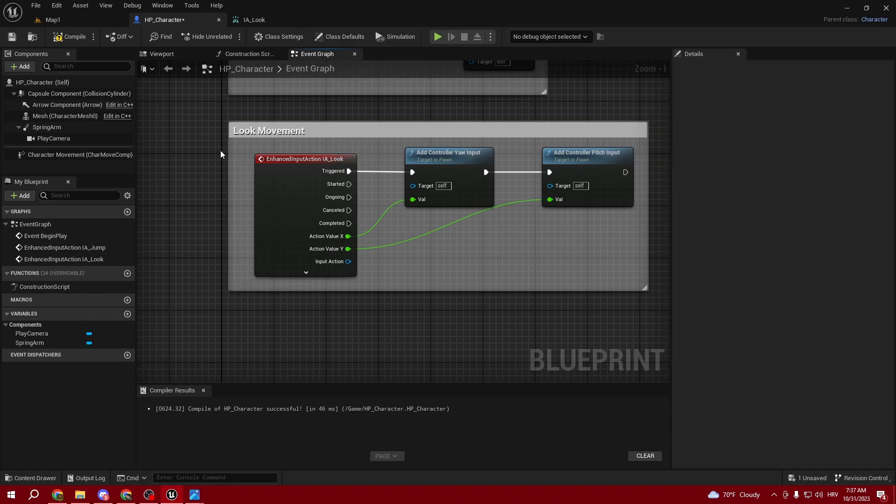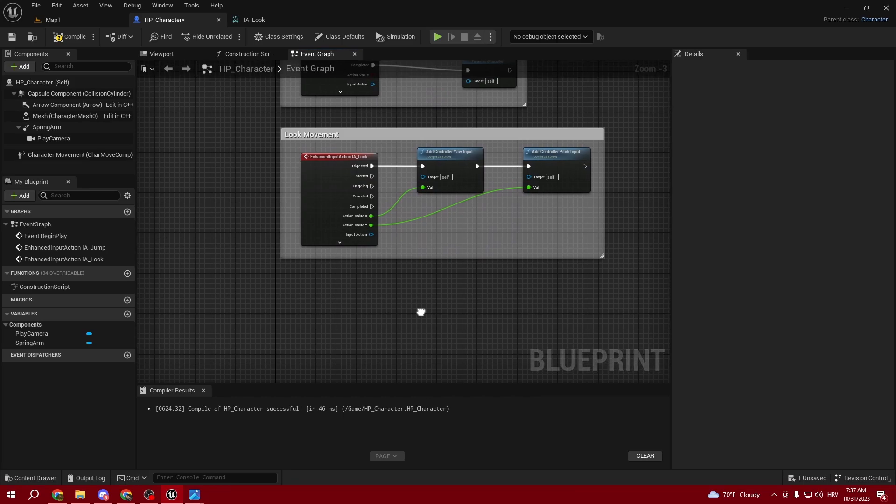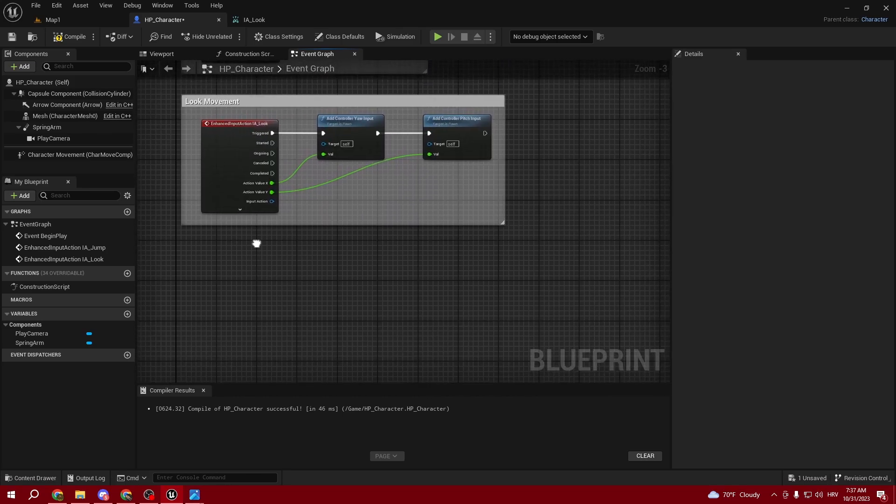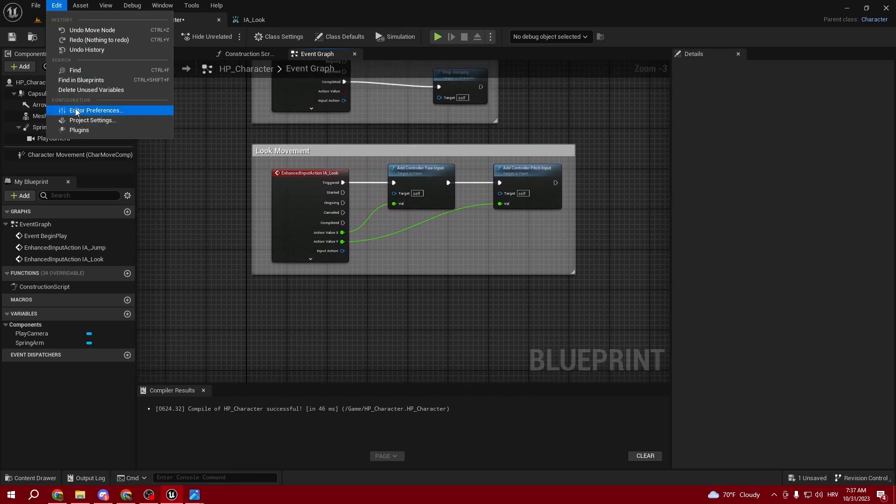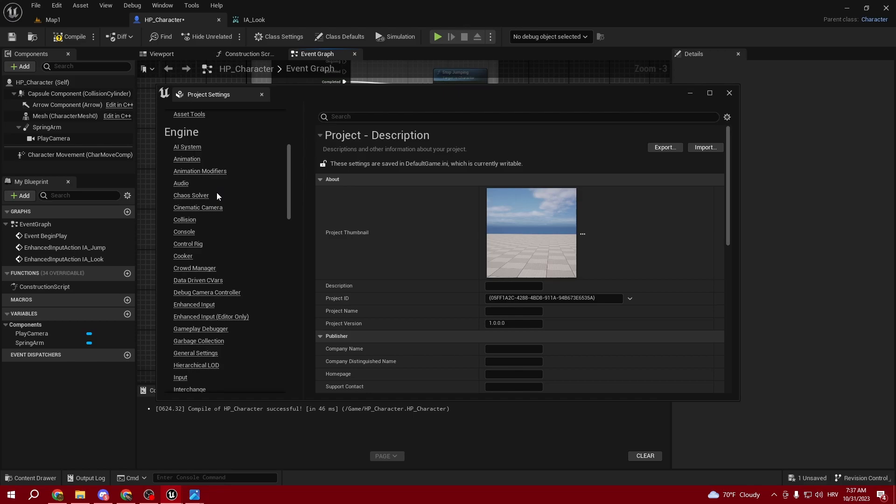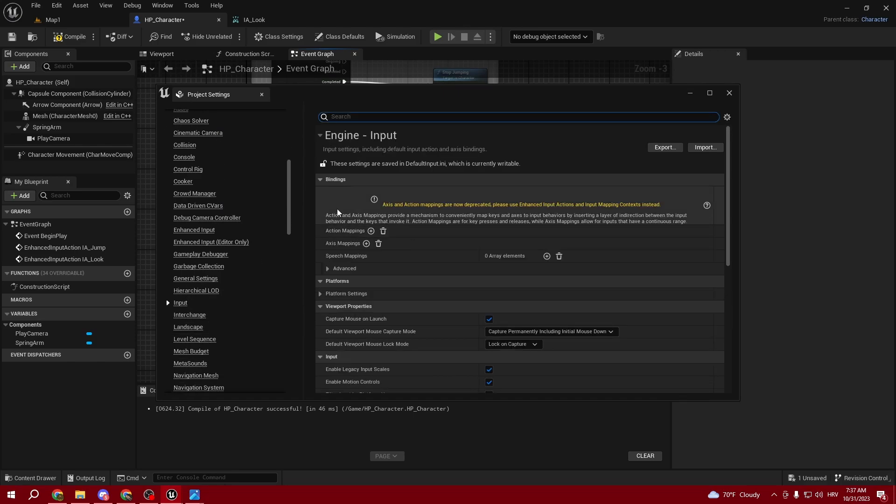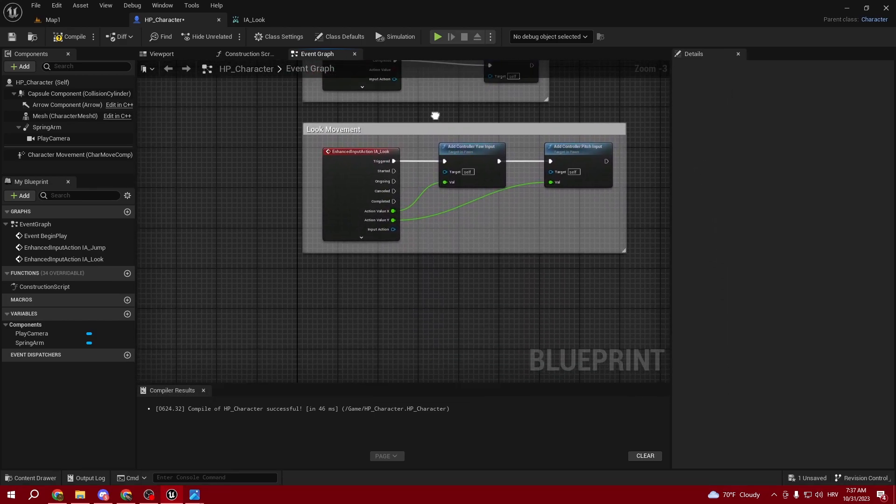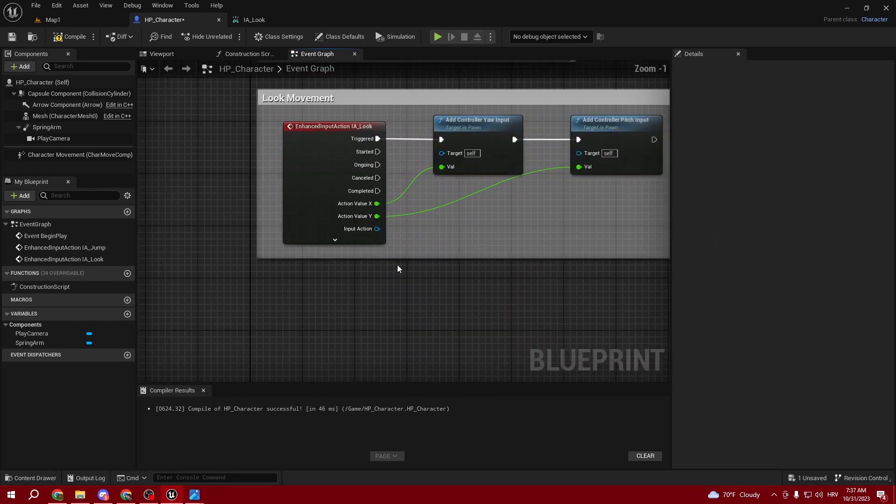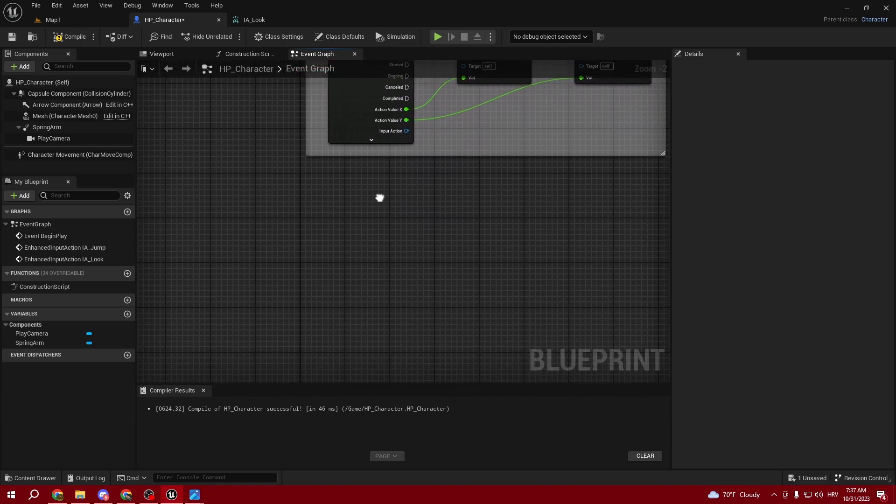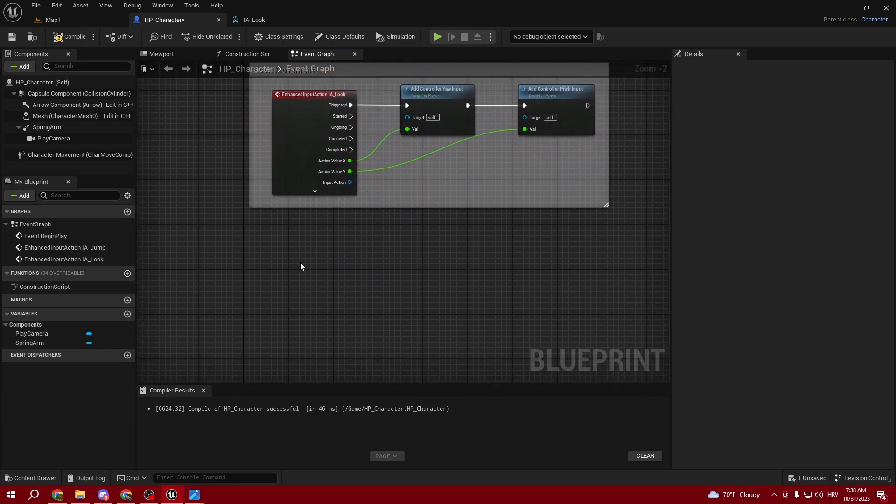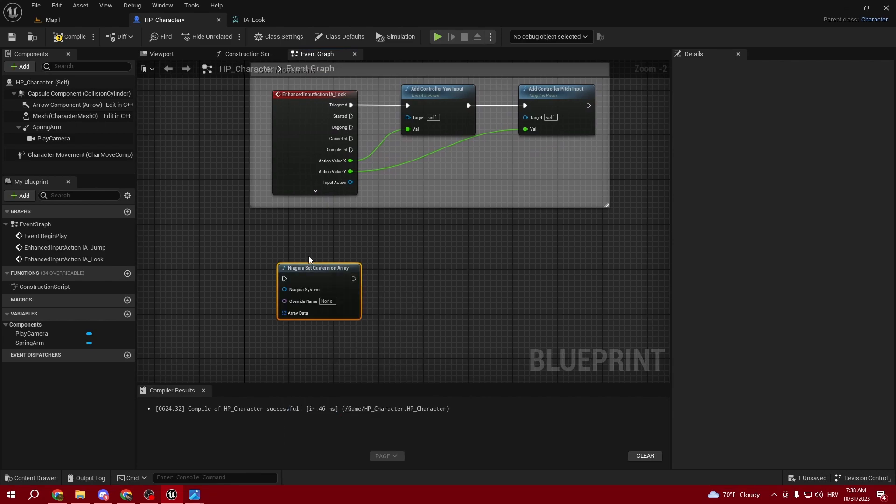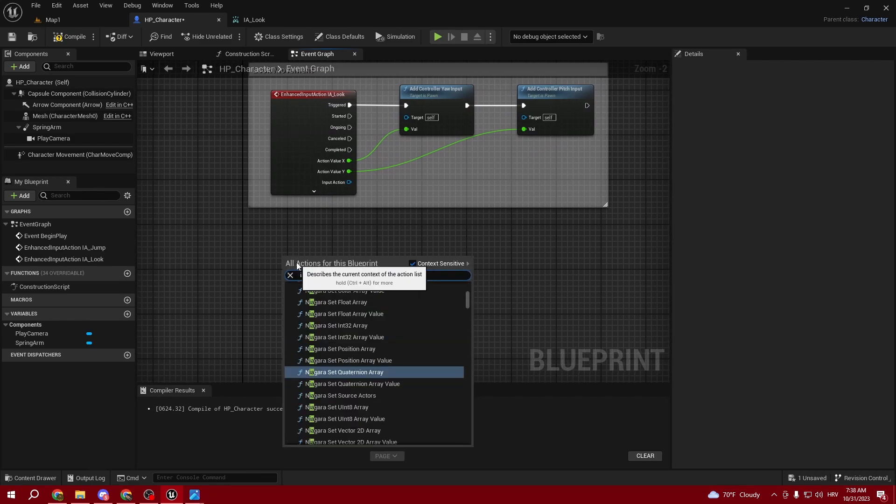When I was starting this series, I was thinking if we should do it with the old version by going into Inputs and adding Axes and Action Mappings. But I chose to do it this way because it's the supported way and it's the more modern way of doing things.